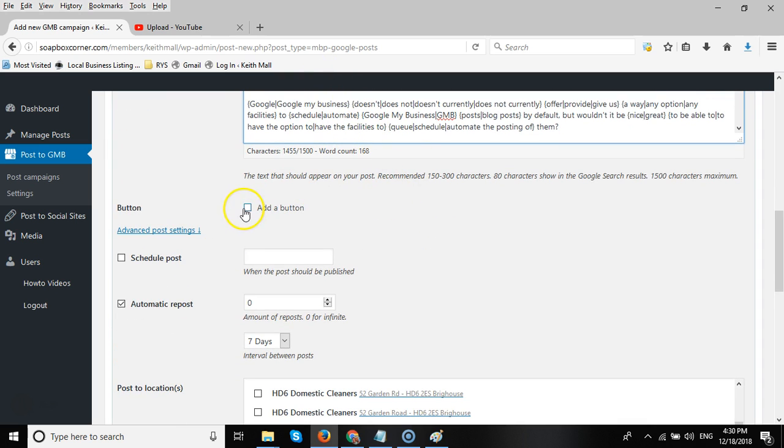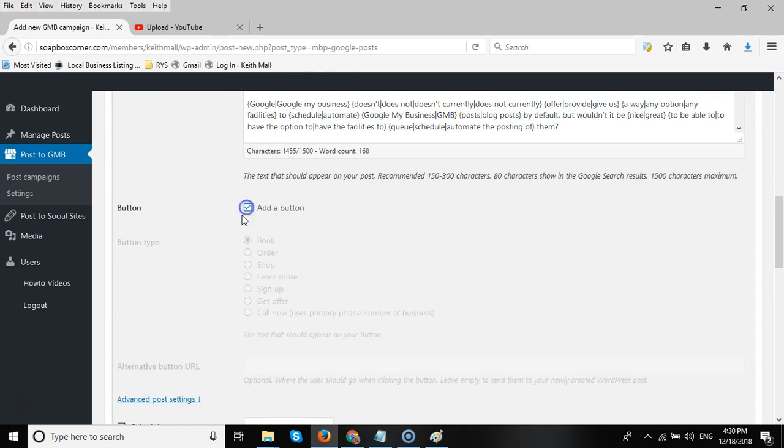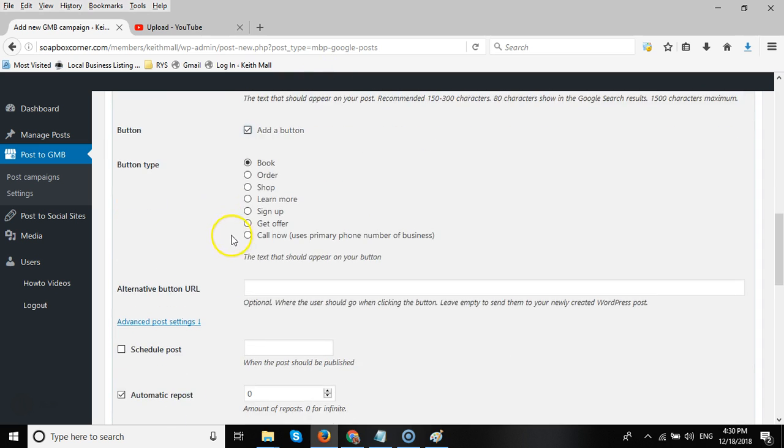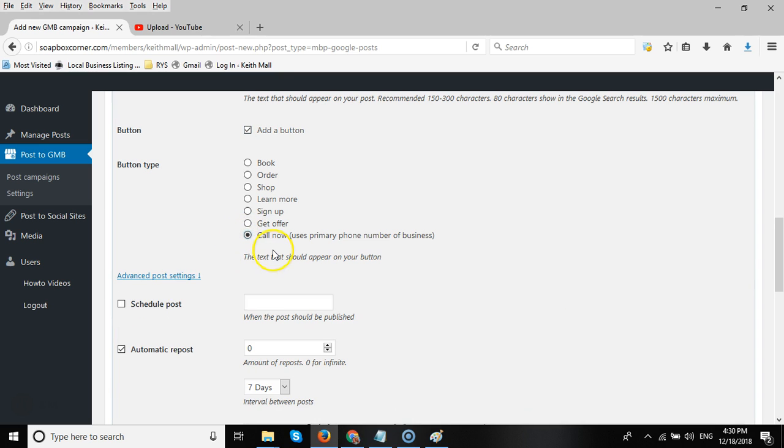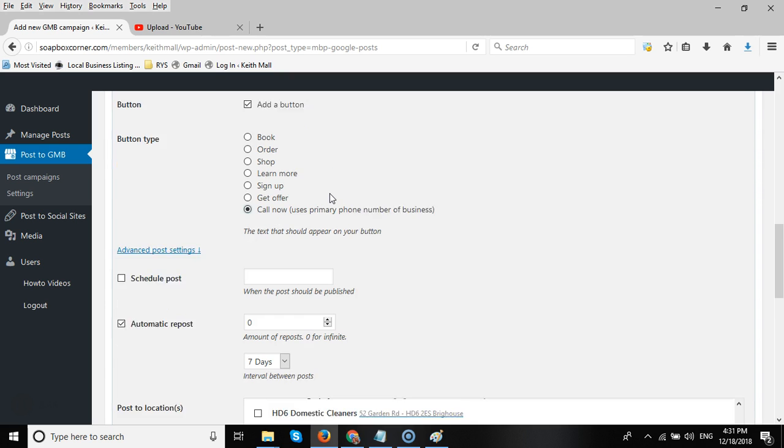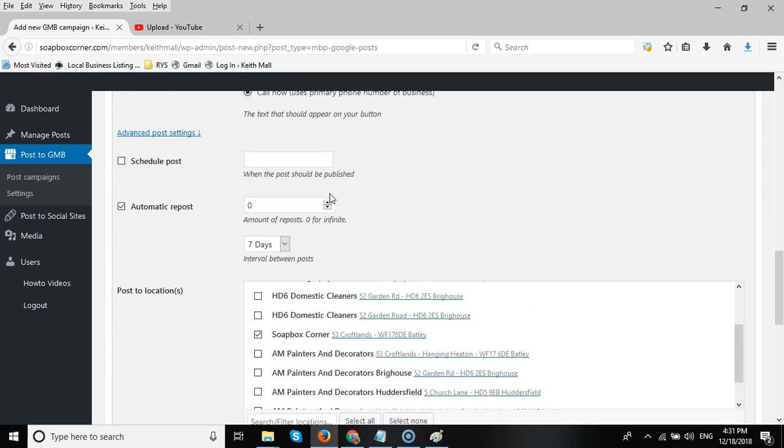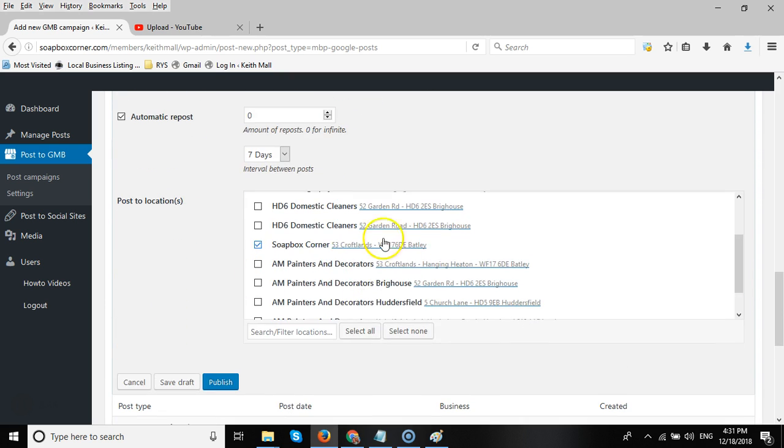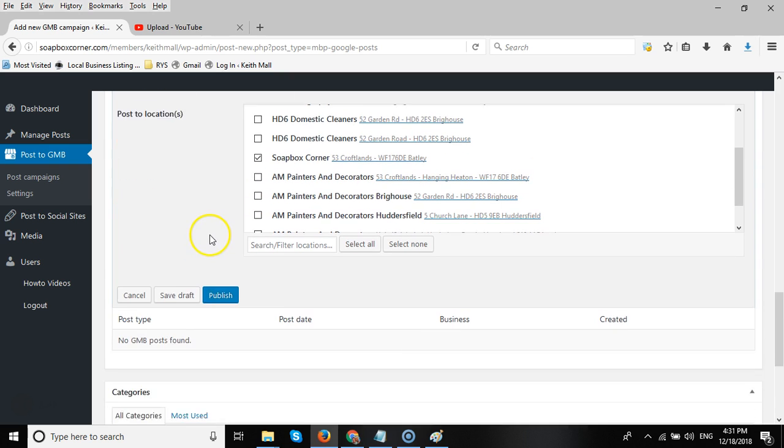I add a button, and I prefer to add the call now button. So that will then, if someone on the mobile device taps on the button, it will automatically connect them to the client's primary telephone number that's been set in the Google My Business listing.